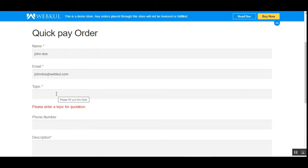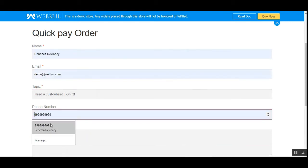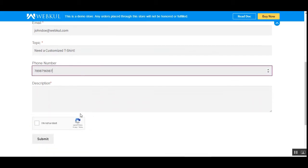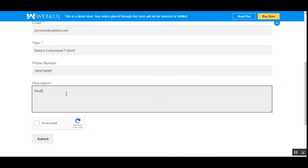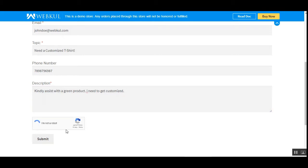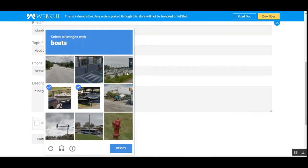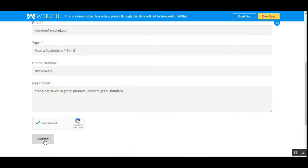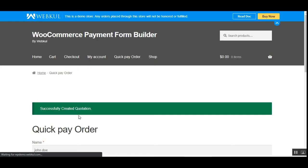Now let me enter the topic and the phone number — I'll enter a random number. After that I can enter the description for this particular product. After entering the description, I'll verify the reCAPTCHA and then tap the Submit button. This quotation will be sent out to the admin.